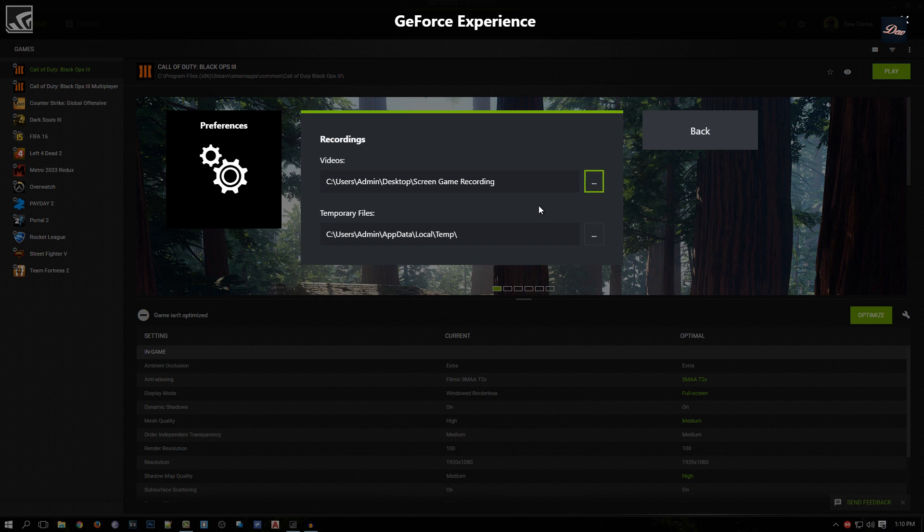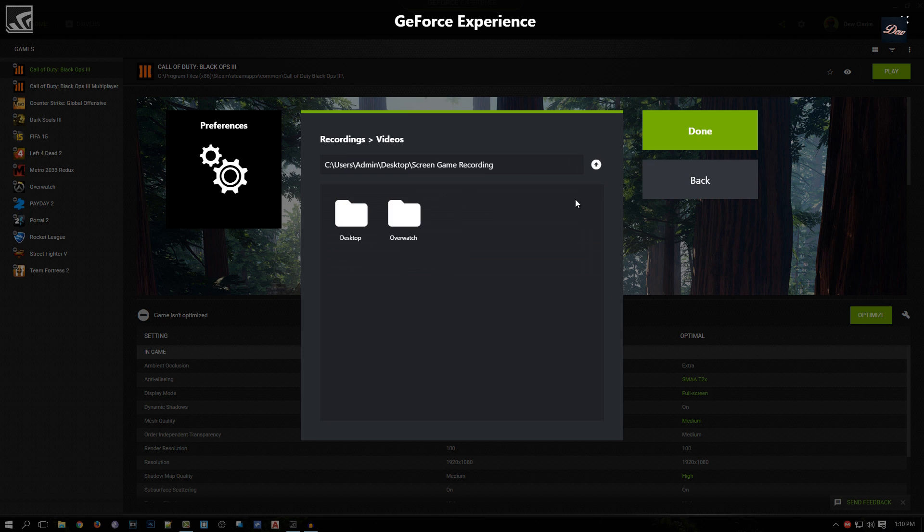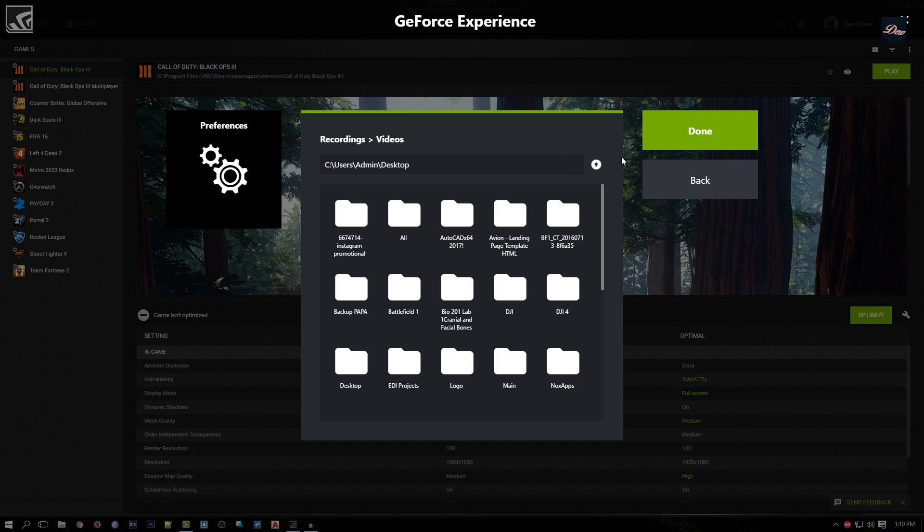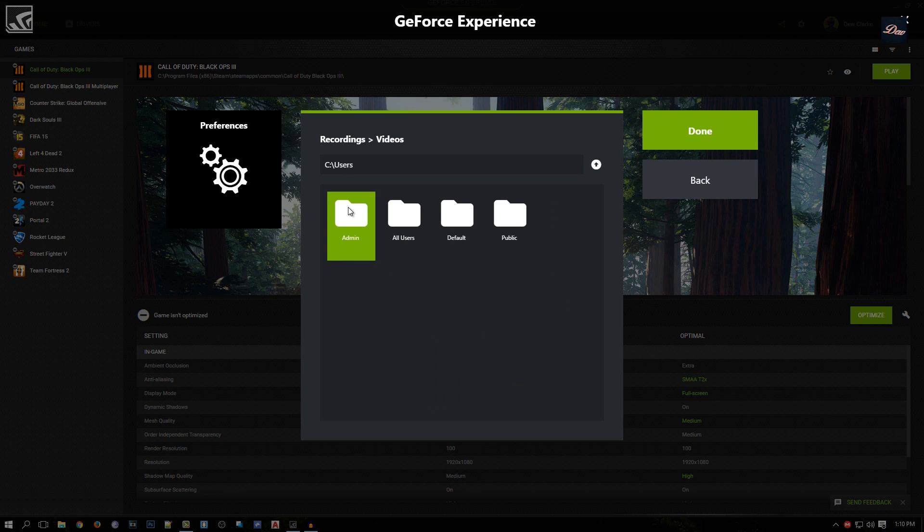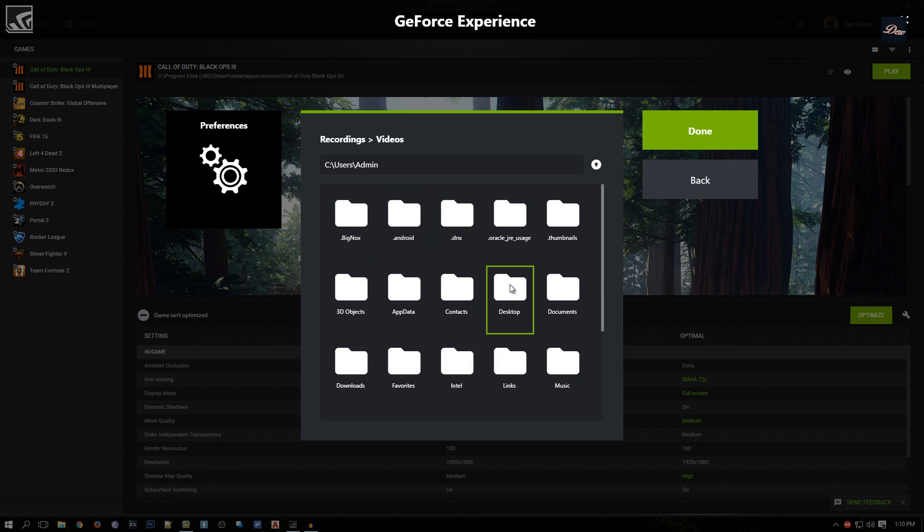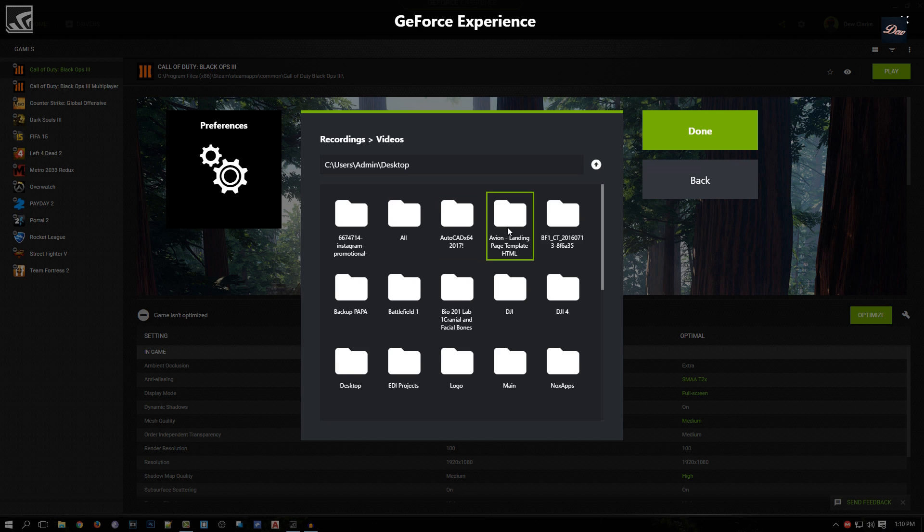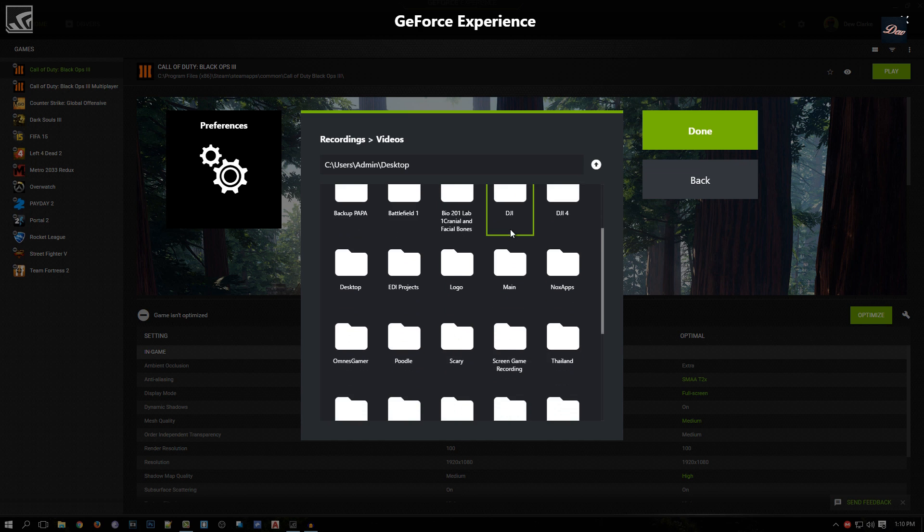I actually saved it to my desktop. To do that, you just click this button right here. Yours will probably say something different, but let's just go to C drive. I click on Users, Admin, and Desktop. I made a folder on my desktop called Screen Game Recording.